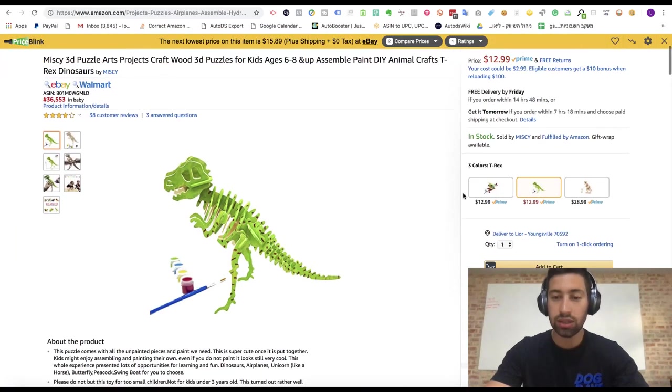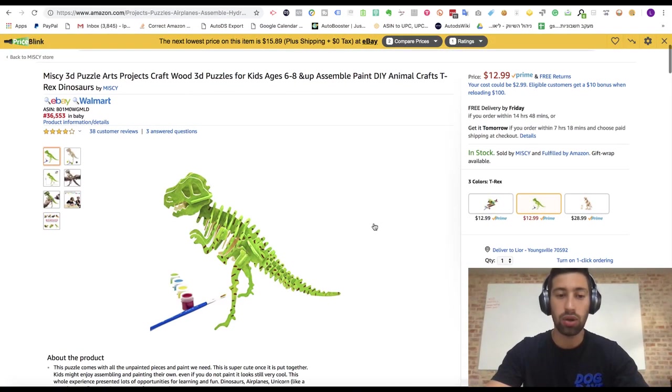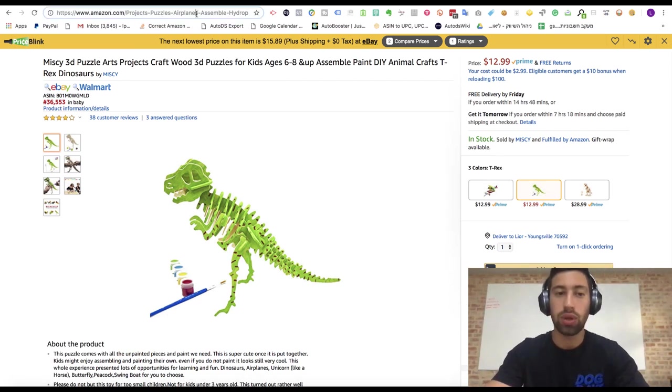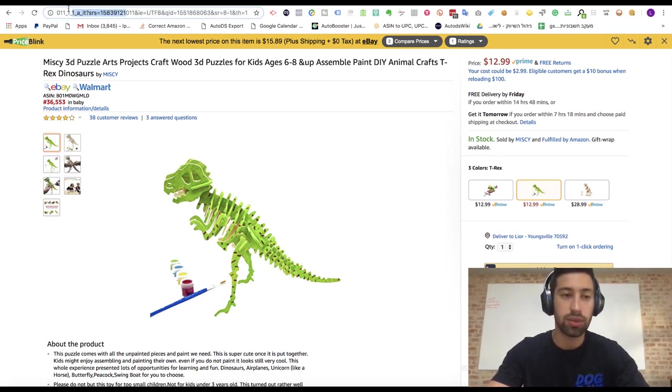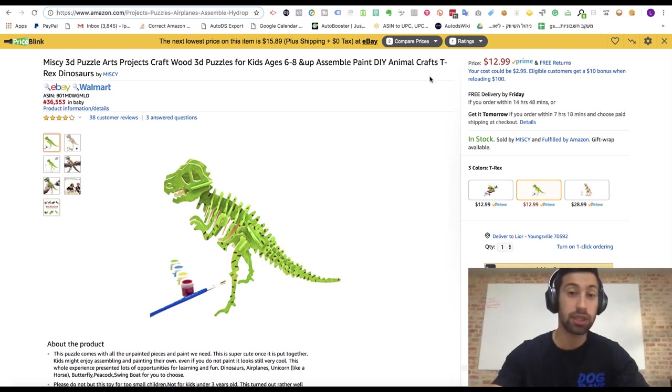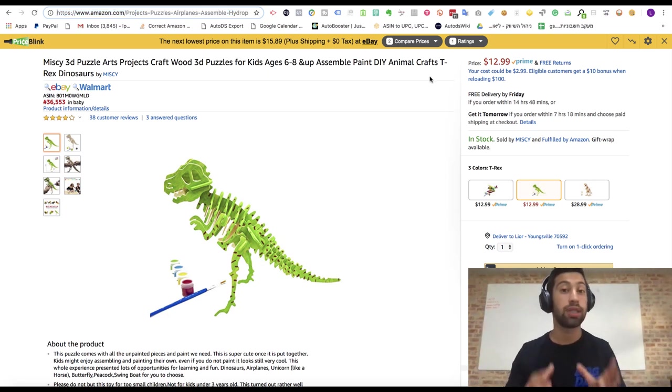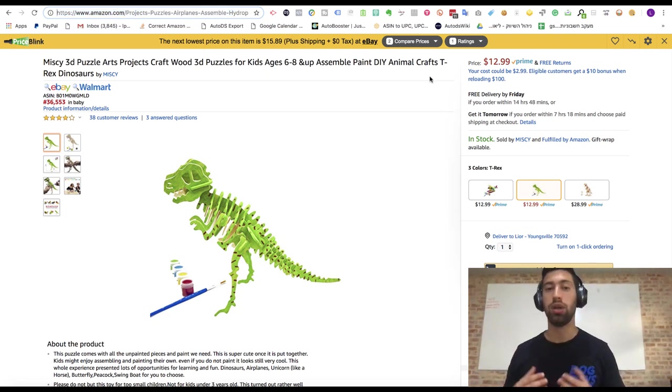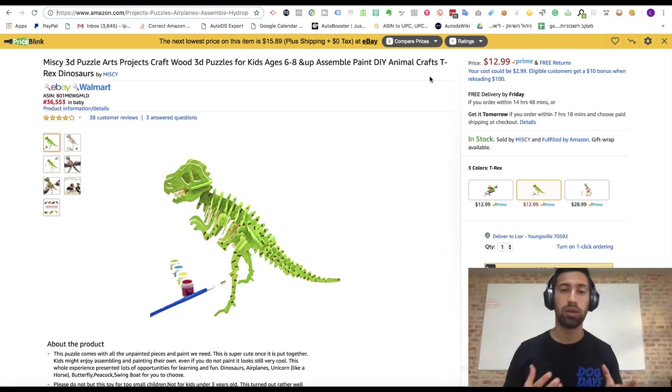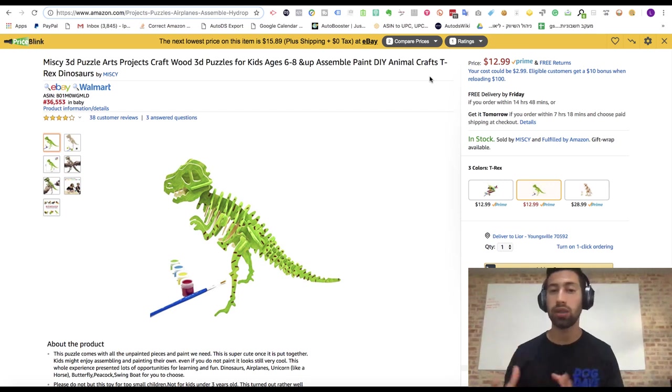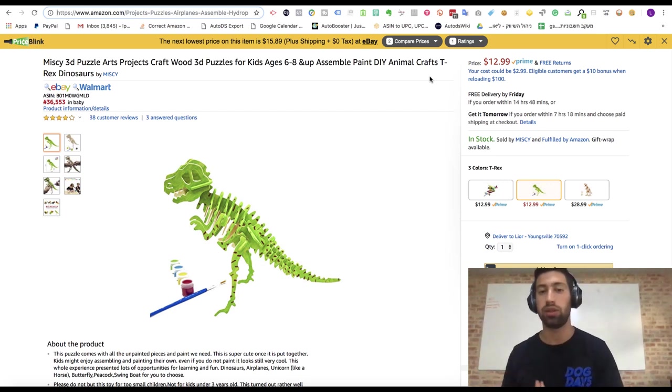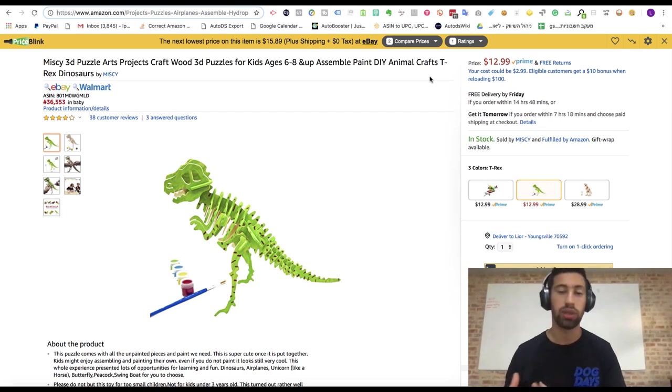So let's say that I want to sell also this T-Rex and I want to add this T-Rex also to the same listing. So this way if someone comes to the previous listing which already sold well for me, they will see other variations and maybe they will buy also the different variations of the same product.